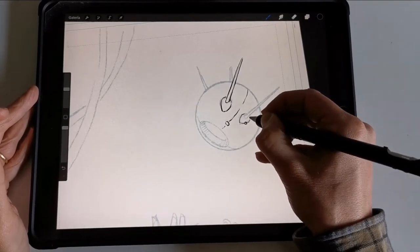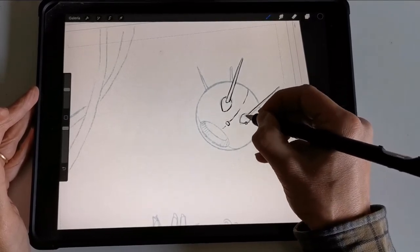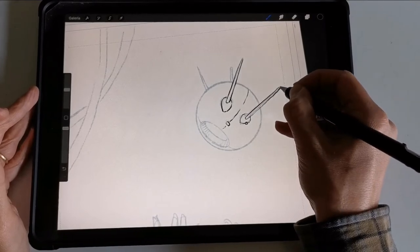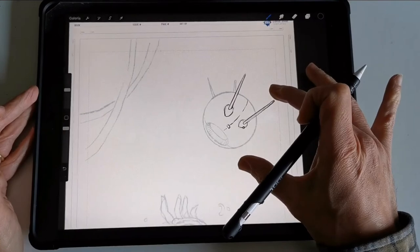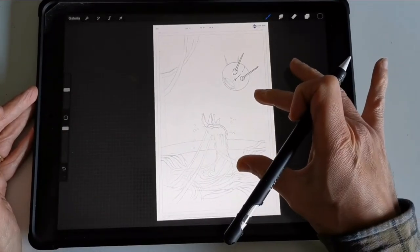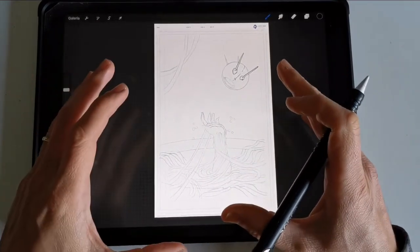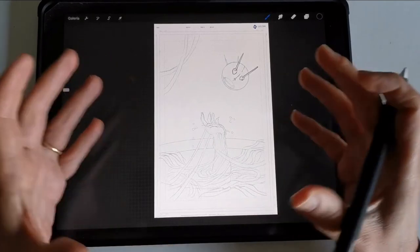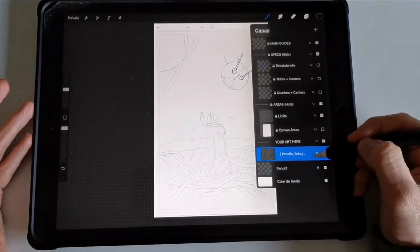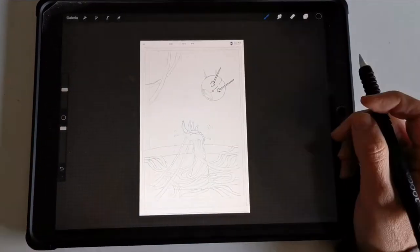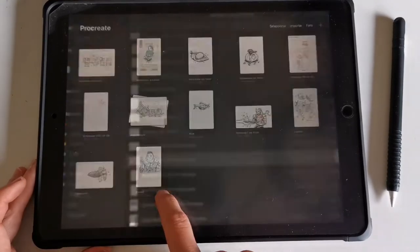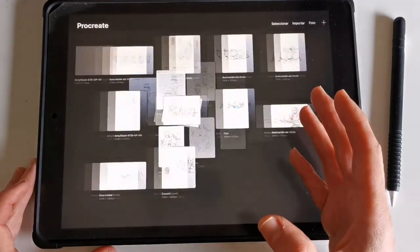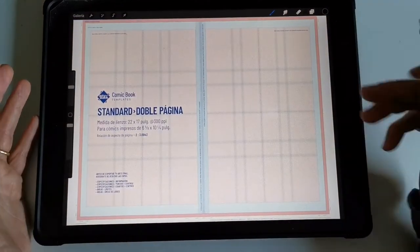I'm having fun adding details, but I also want to show you that this software has a two-page setup, so you can draw on two pages at the same time, maybe a double page illustration or other things. Let me show you that.